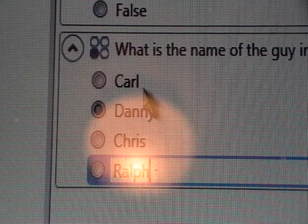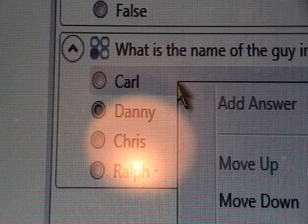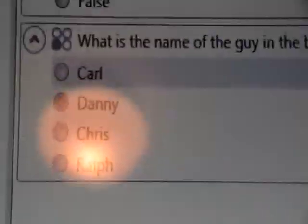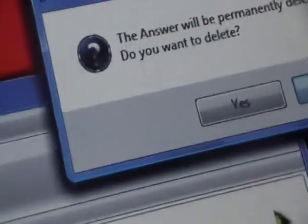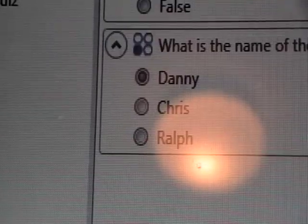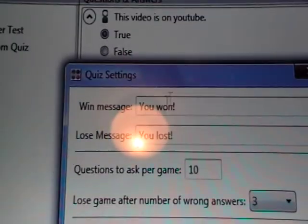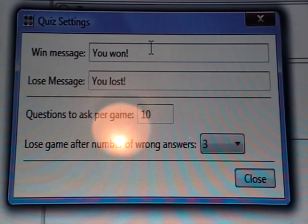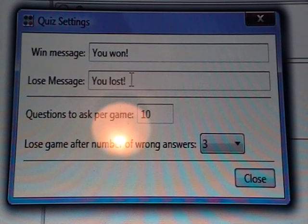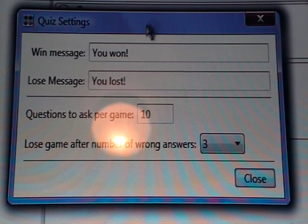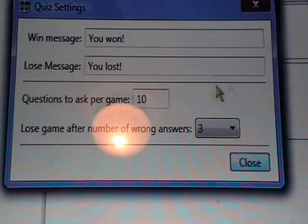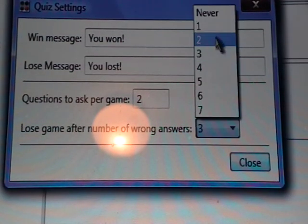To erase one of these questions, you click on it, highlight it, right-click, and click Delete. It'll ask 'do you want to permanently delete this question?' — just click Yes. Now there's only Danny, Chris, and Ralph. For settings, you can set things like the win message and the lose message. Questions to ask per game — I don't suggest putting it over the number of questions you have, because the questions will repeat. Since I only have two questions, I'll put two. Lose game after a number of wrong answers — I'll set it to one, since there's only two questions.